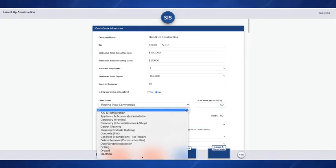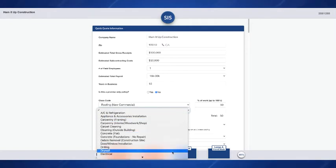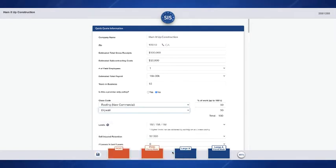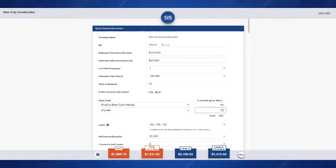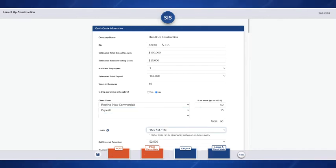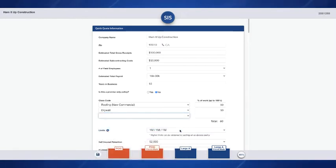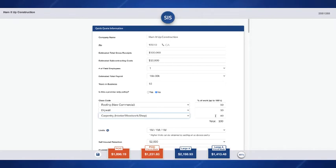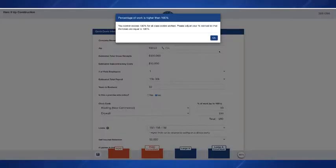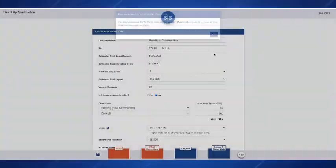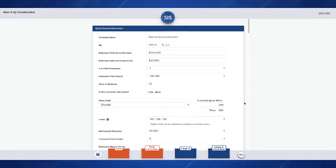Now if we had multiple classes then we would just change our percentage from 100 and that will give us a drop down until we get to that total of 100%. So you can add as many classes as you need to here. I can select my limits, my SIR, number of losses, estimated material cost and here we're going to enter our desired effective date.